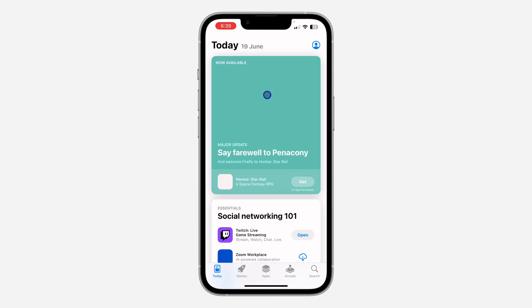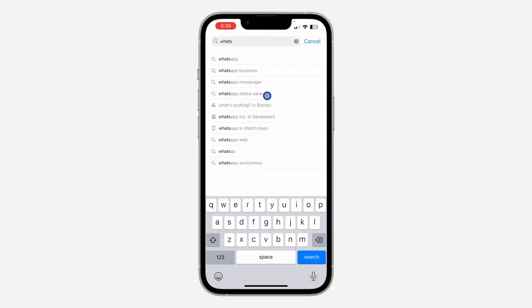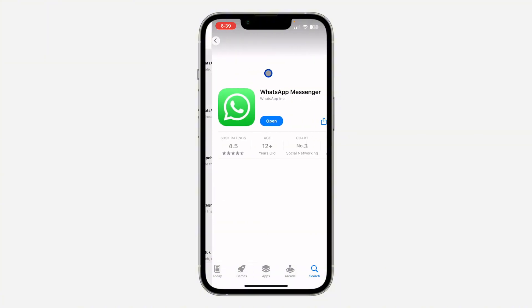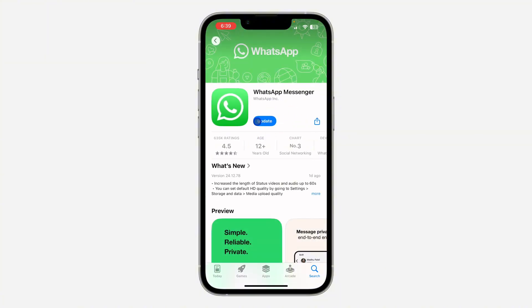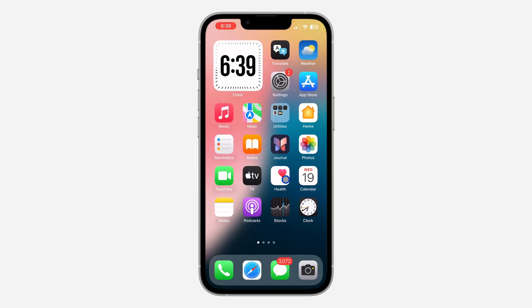Another thing you can do is open up your App Store or Play Store and search for WhatsApp. Once you find it, update your WhatsApp application to the latest version. Check if there's any available update — as you can see there's a new update right now, so update your WhatsApp and see if that fixes the issue.